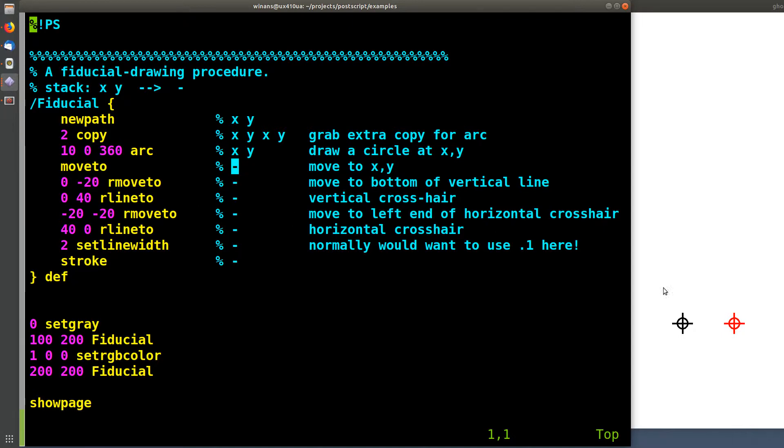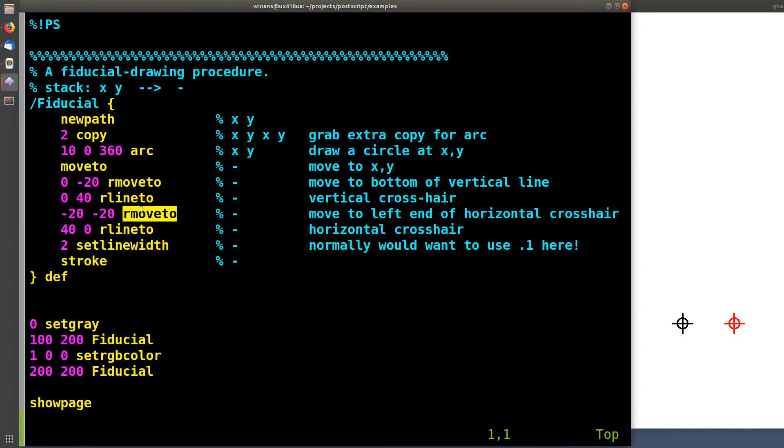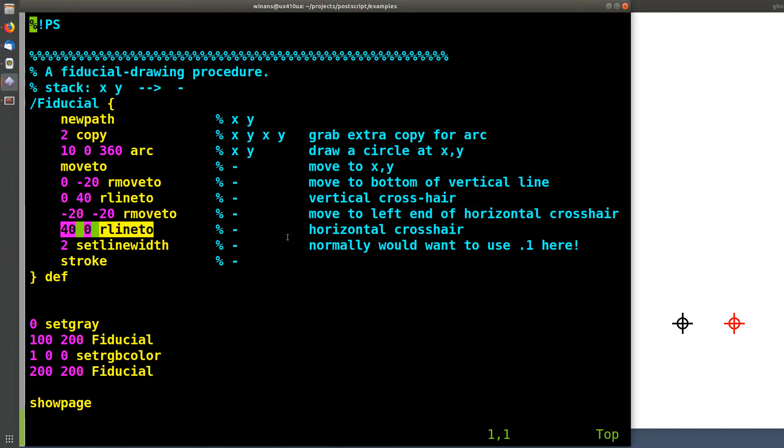Where are we at? We're in the middle of the fiducial at this point, because we moved to X, Y, all right? We're going to go to 0, negative 20, r move to, so that moves us down here. We've got a 0, 40, r line to, so that goes up 40 points in Y. Then we're going to go minus 20, minus 20, relative to where we're at, which puts us to the left end of the X axis, the horizontal crosshair. Then we do a 40, 0, line, relative line to, so there's the horizontal line, right?